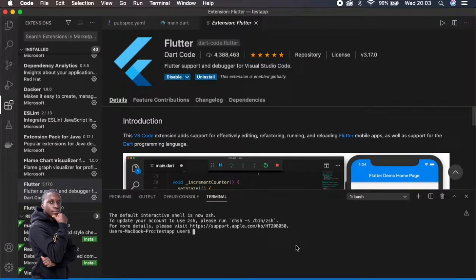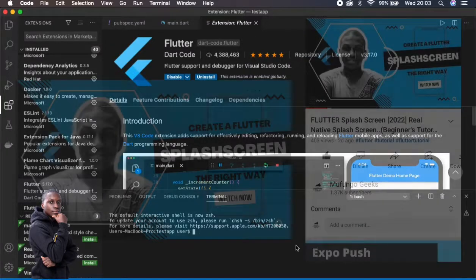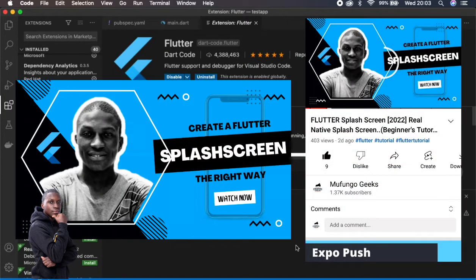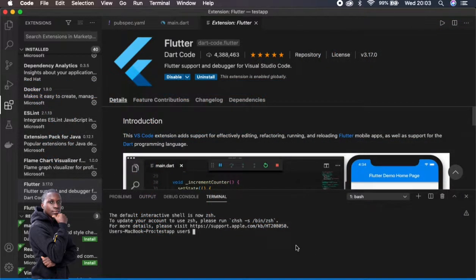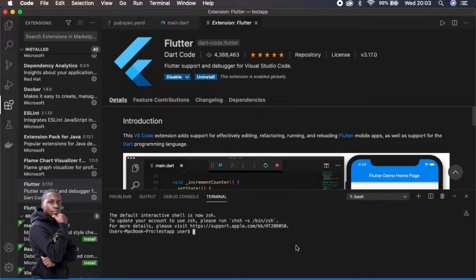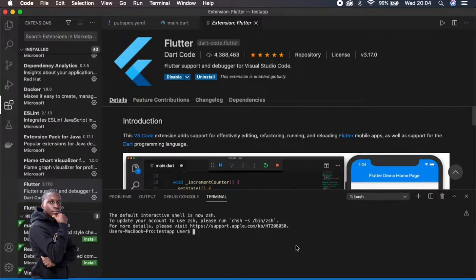Hello guys, so you remember in a previous video we were discussing how you can create a splash screen for Android and iOS in Flutter using the package Flutter Native Splash. So today I've decided to show you how you can achieve that but without using any packages.